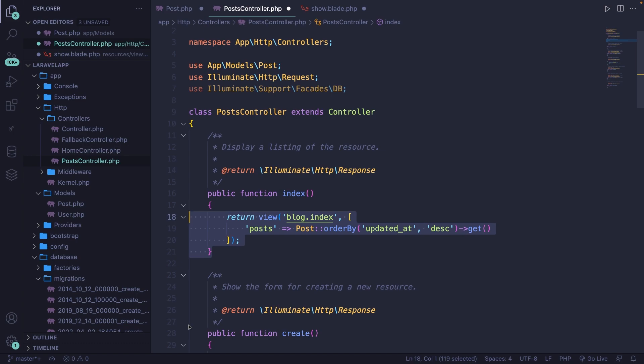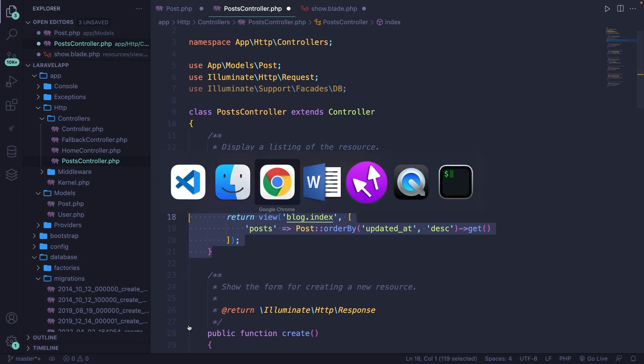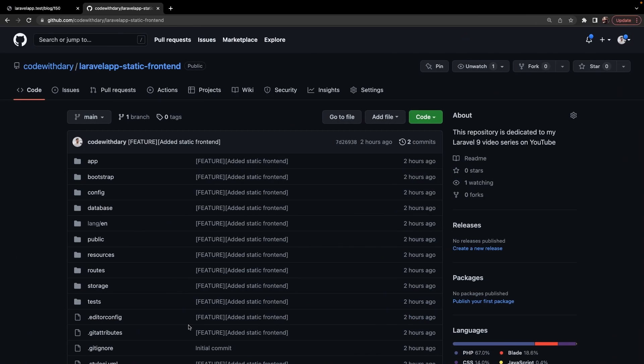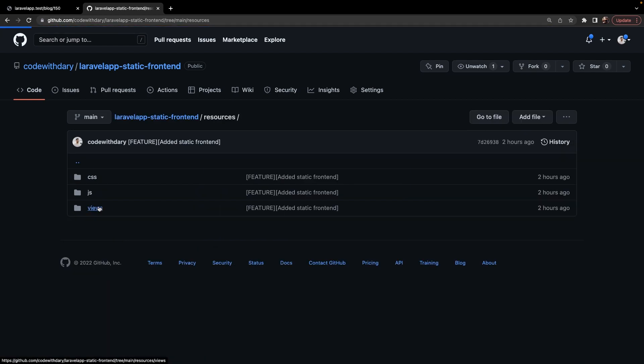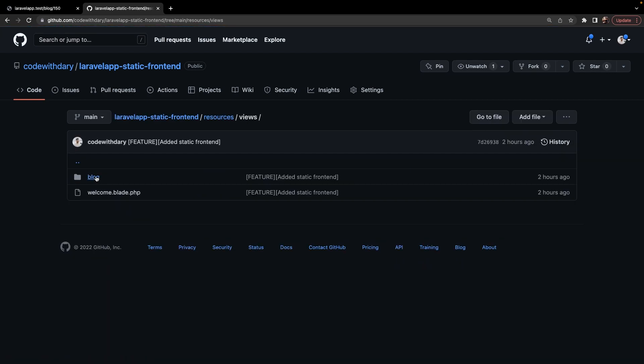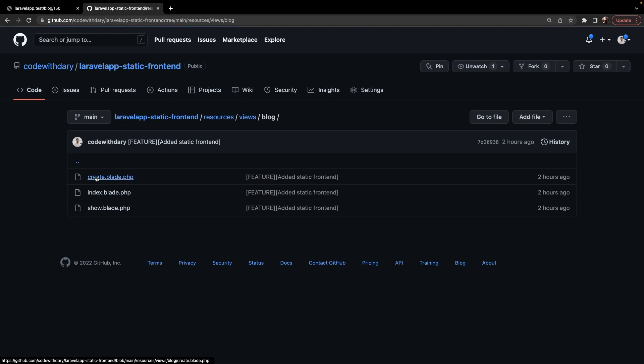I've created a separate repository where I defined a static frontend because I don't want to waste that much time on creating it ourselves since we're not dealing with a Tailwind CSS course. I've got it open right here. I will link it in the description down below, so make sure that you open it. Navigate to the resources folder, views folder, and then the blog folder.